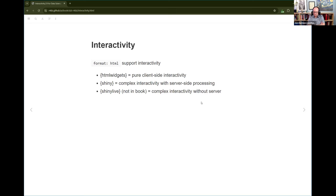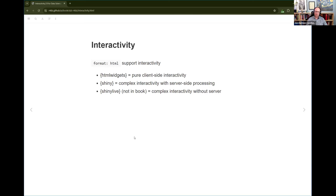Shiny is the R Studio R package for interactivity with server-side processing. There's also PyShiny, which is the Python version of Shiny. With either of those, you can write things in Quarto documents and have them interact with something on the server side. And then there's ShinyLive, which isn't in the book, which lets you do Shiny-style interactivity but with no server. That is built on WebR, which is a system to run R in the user's browser. So there's no server-side involved, but there are caveats with that.